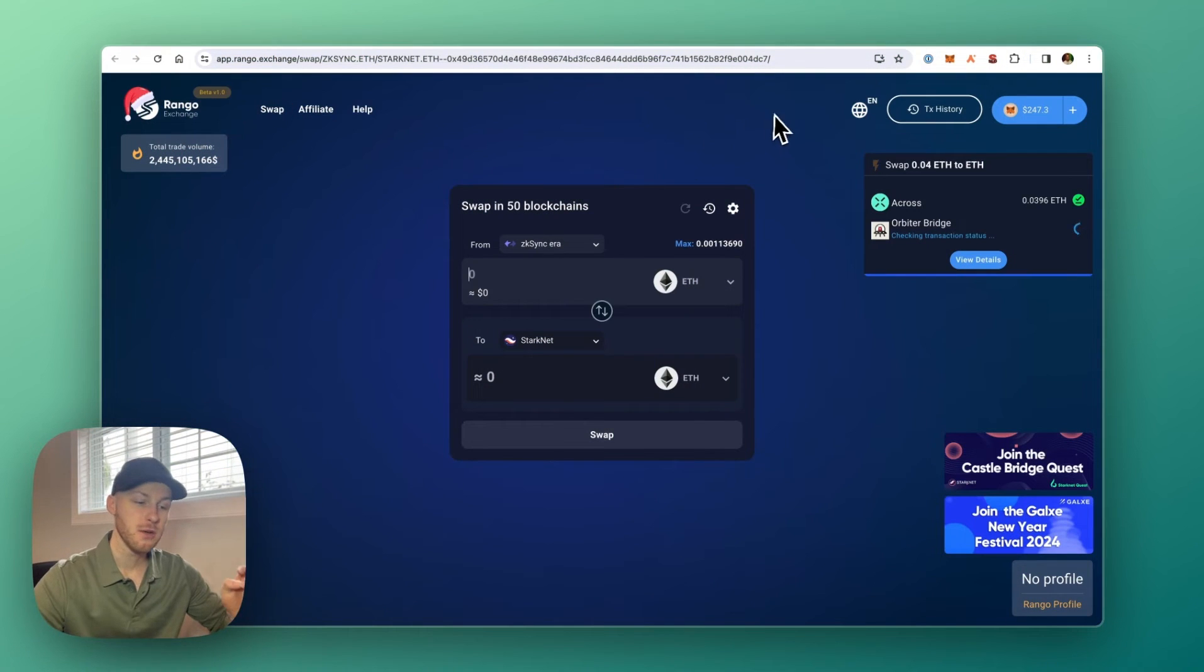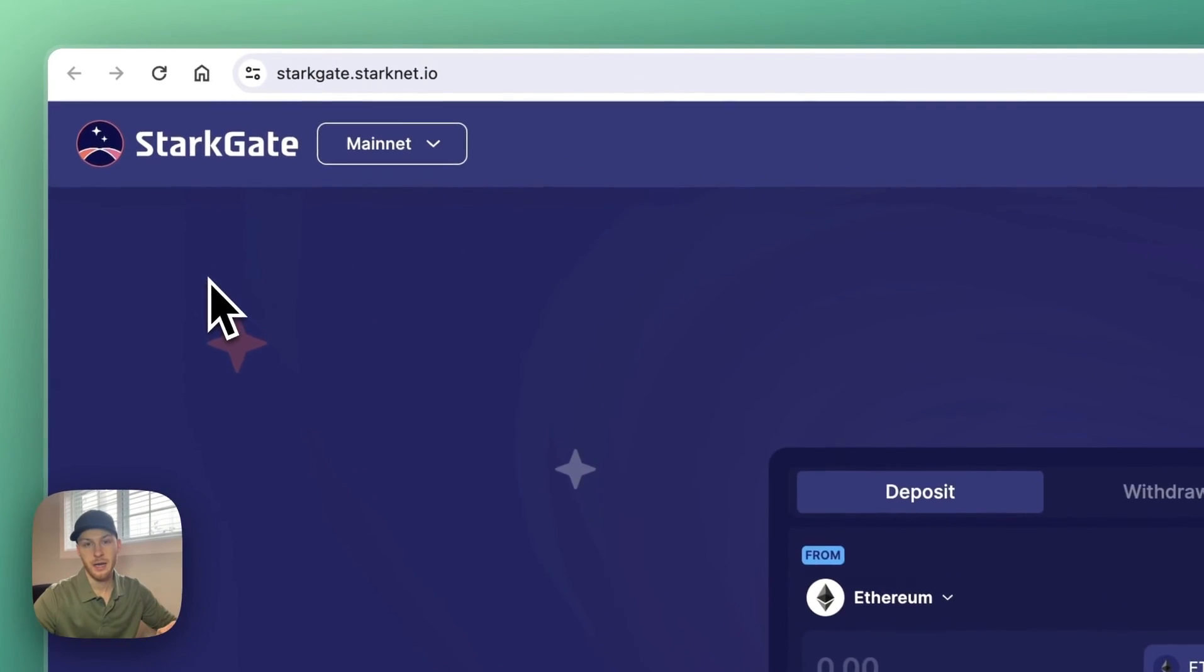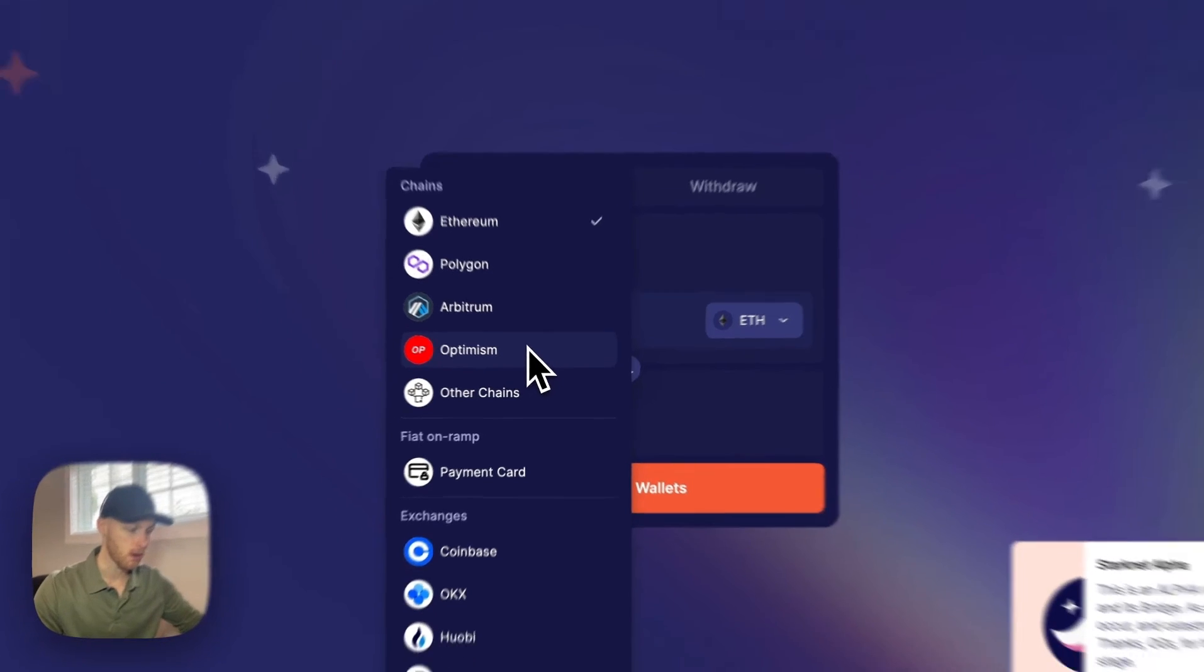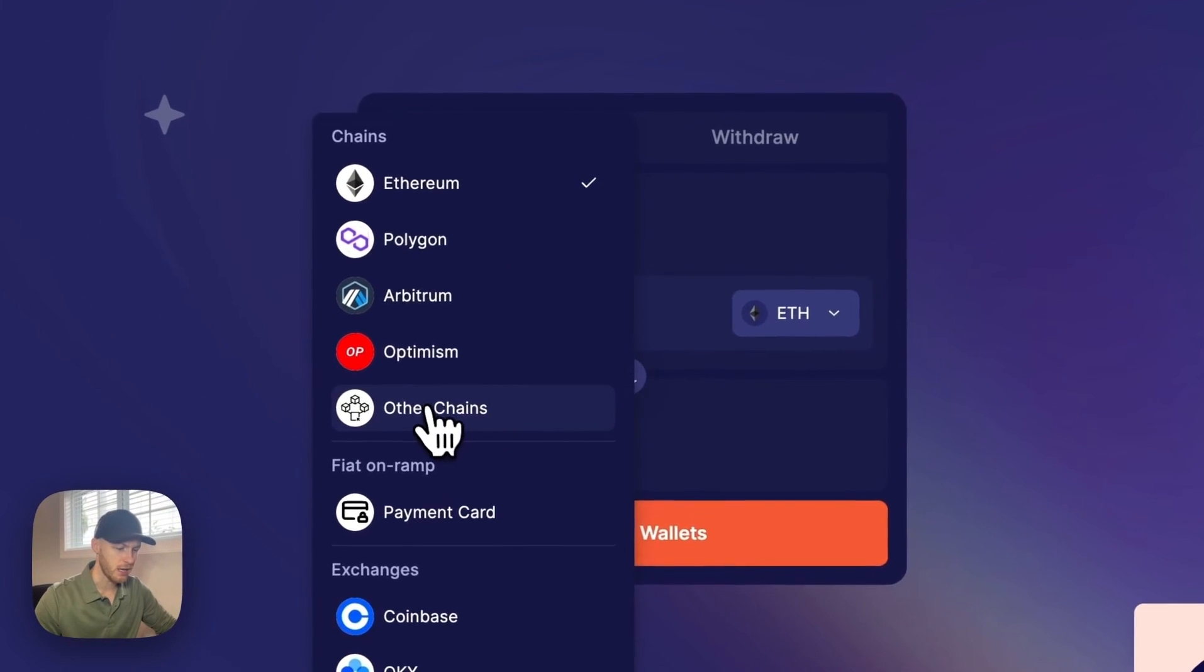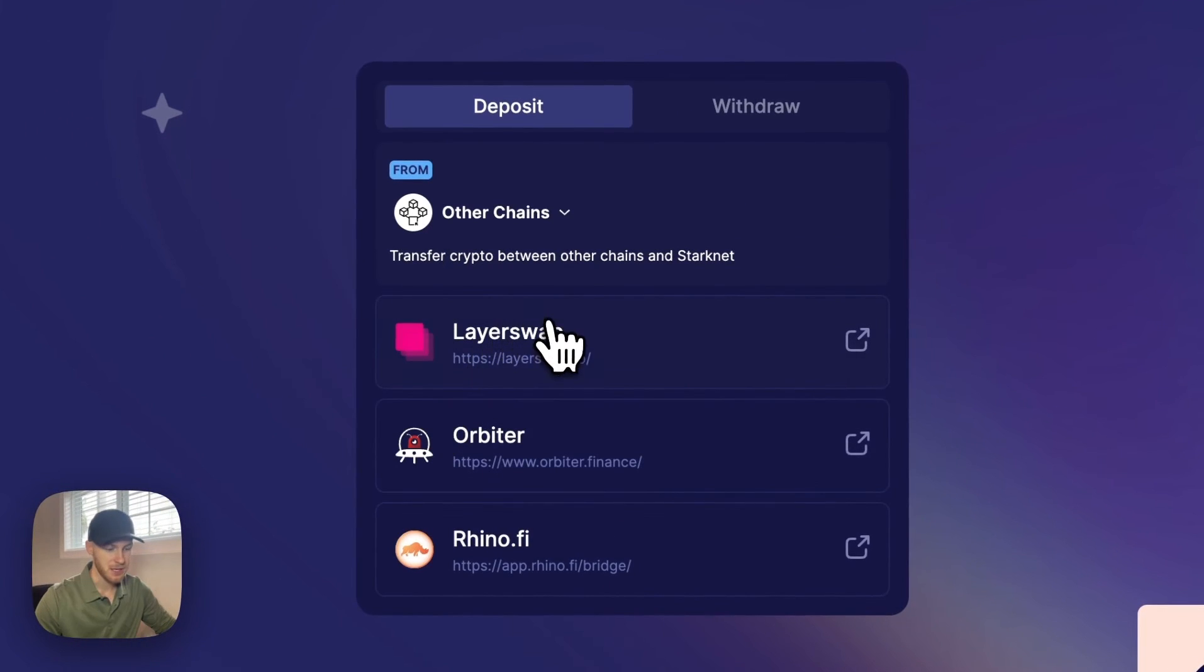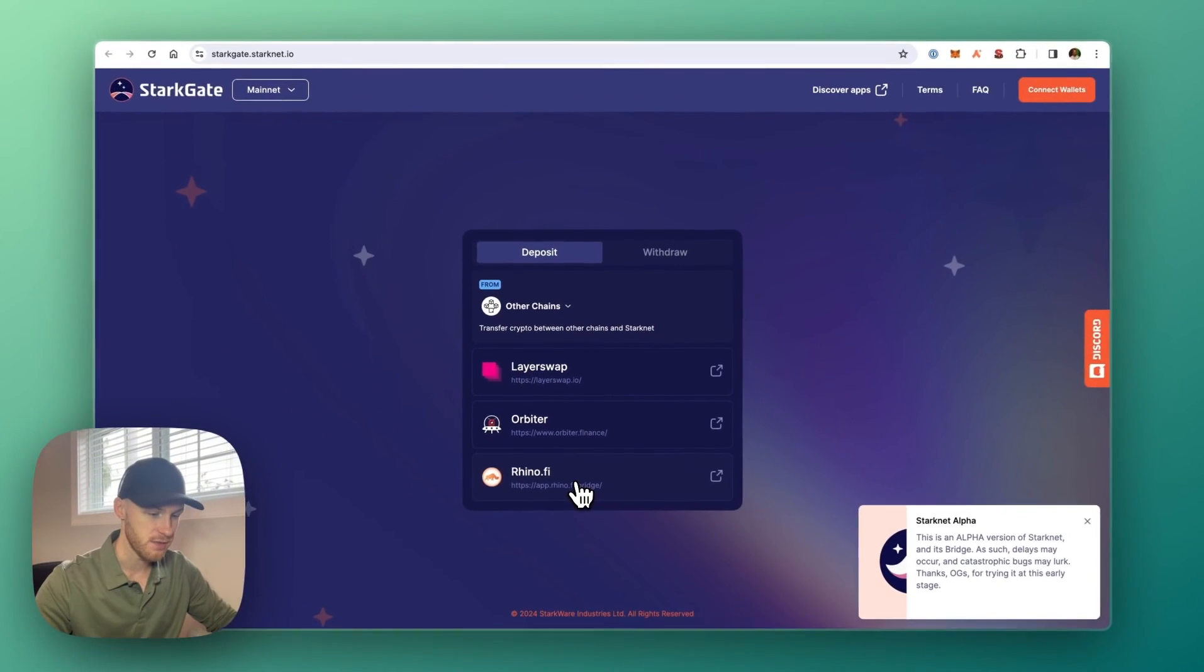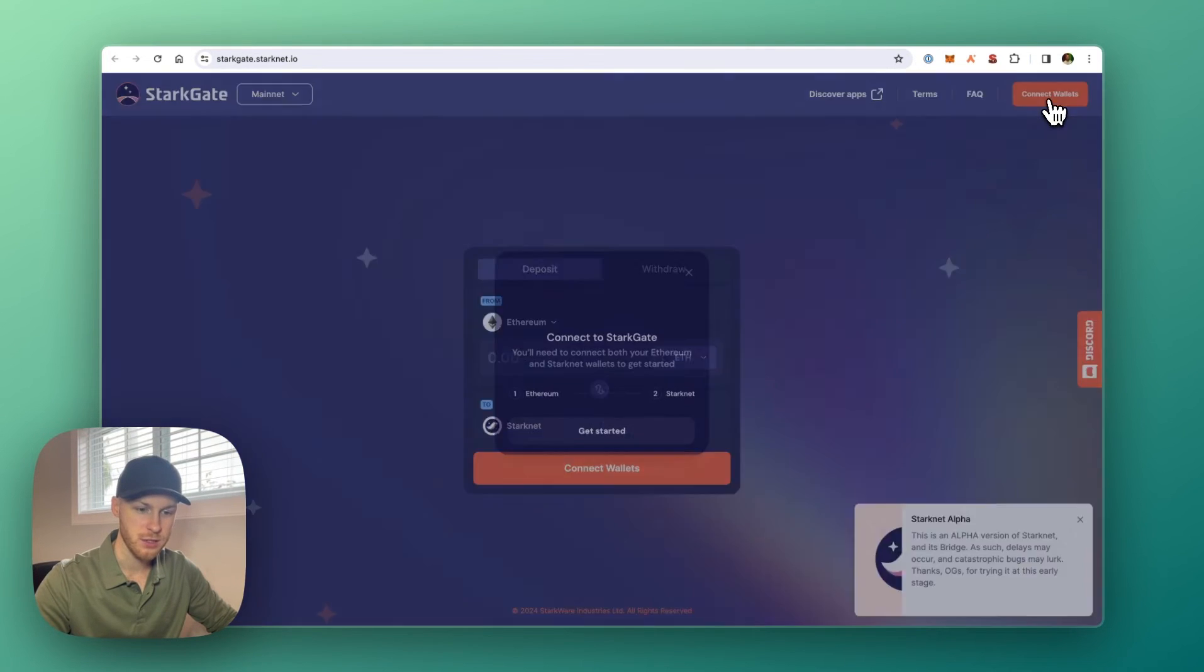Now option two is to use the native bridge, which is called StarkGate. Now I mentioned this because it's built by StarkWare themselves, but it only supports a few networks. And if you click the other chains here, it sends you to the other bridges that I mentioned in this video. But that's another option for you. I'll show you how to quickly use it.